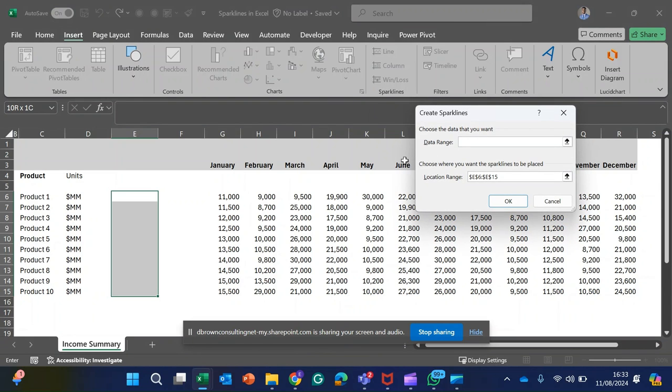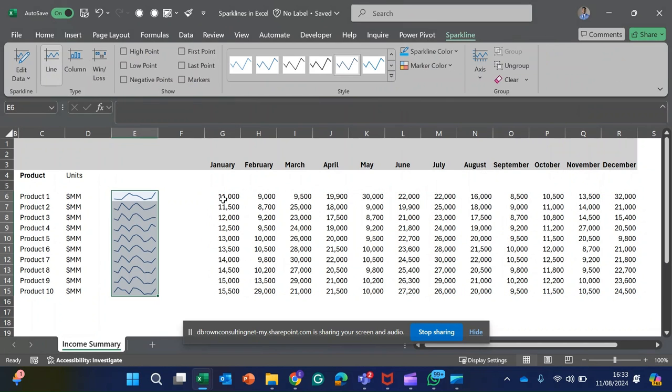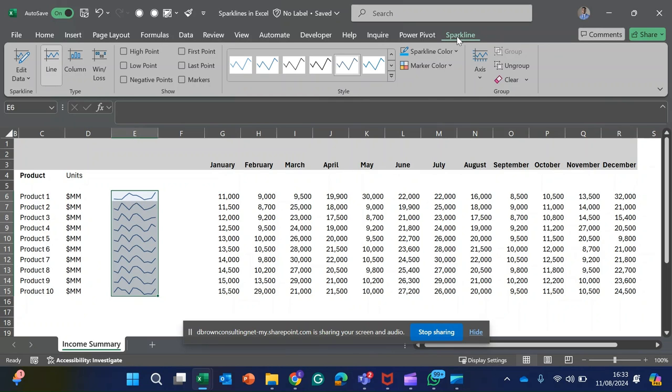Next, you have to select the data range. All I need to do is highlight all my profits from January to December for the 10 products and hit Enter. Now you can see how my sparkline is looking nice and neat. Automatically when you add a sparkline, you have an additional ribbon called the Sparkline.